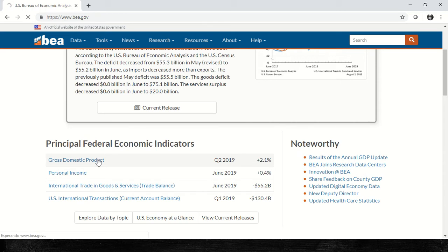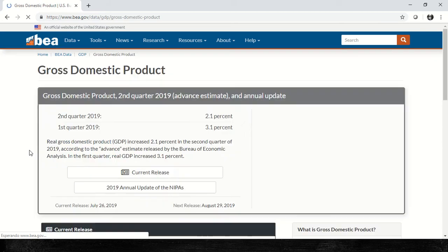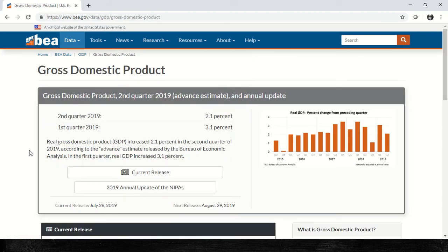When we look at this GDP data, we find more information regarding this change. We'll look at the composition of GDP — consumption, investment, government, and net exports, which are the main components. There are also interactive charts. Here we find Q2 2019 at 2.1% and Q1 at 3.1%. Here is the explanation.